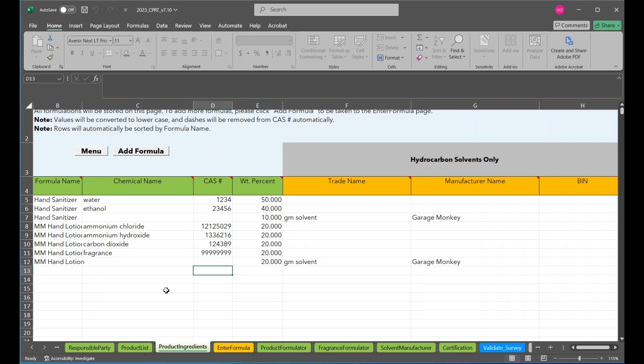Data now may also be imported in the product ingredients page. Instructions on importing will be provided in a later module.